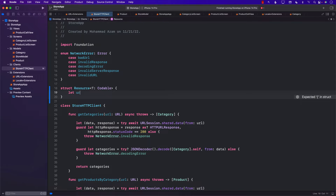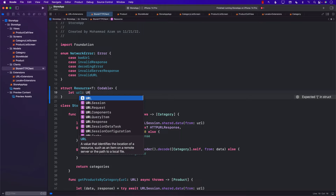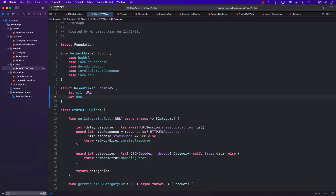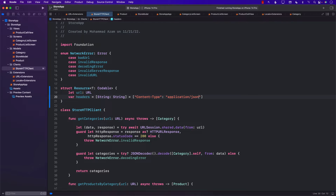Each resource that we're looking for will have a URL, so we need to pass in the URL. Each resource can also have some sort of headers. I can hard code these headers — string, string — and some of the headers I can just hard code because I know that we are working with JSON. So one of the headers we can actually hard code in this case will be content type JSON.